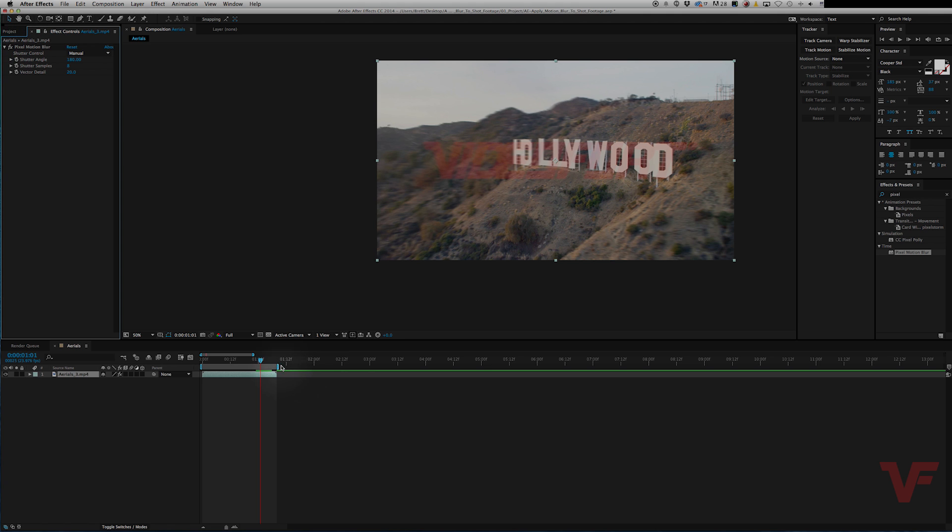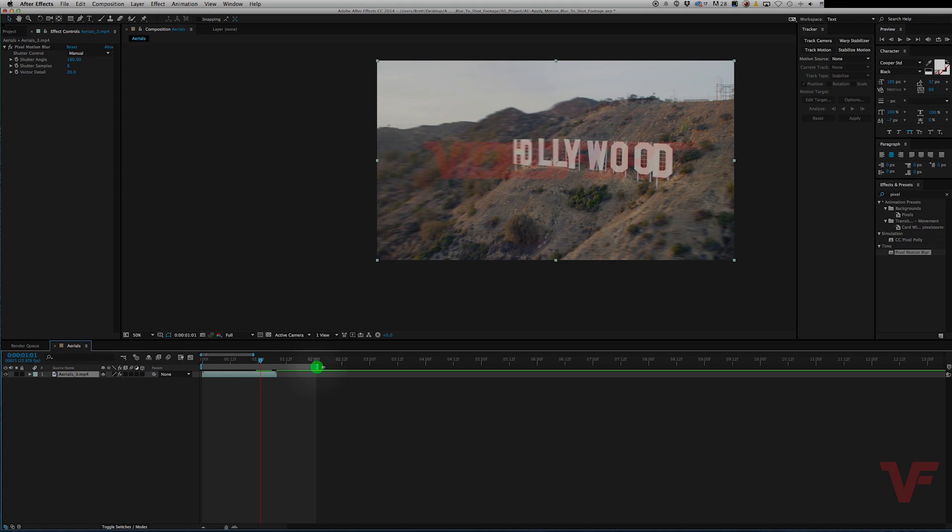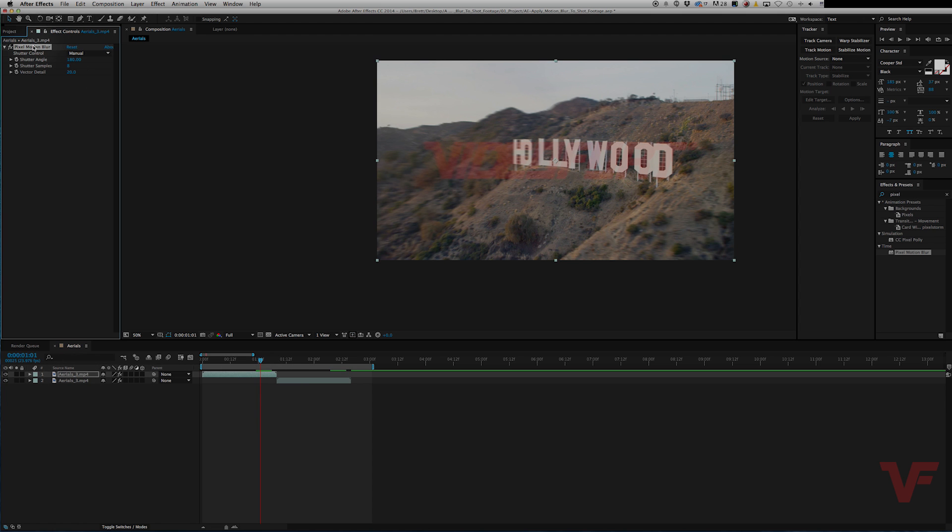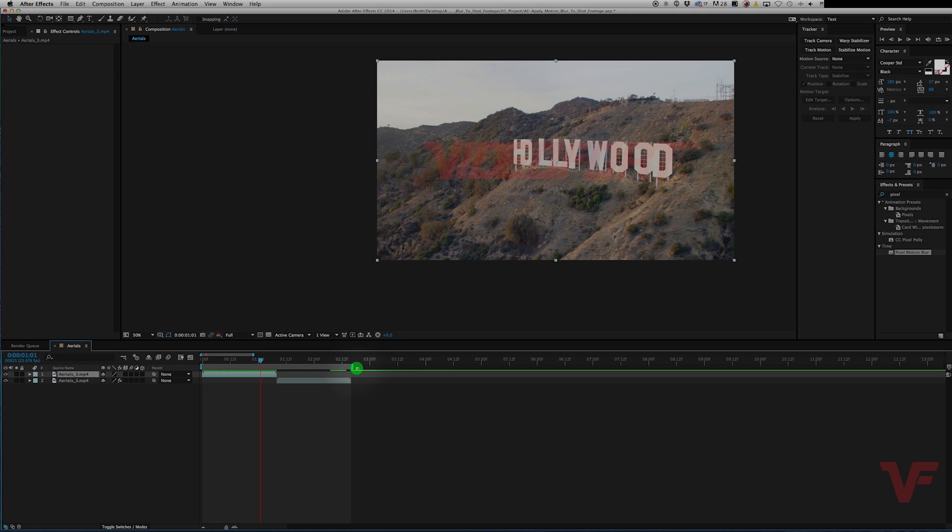I'm going to go ahead and just put it side by side with a clip without motion blur, so you can see the difference. So let's go ahead and delete the pixel motion blur from this one. And then we'll just play it on loop.